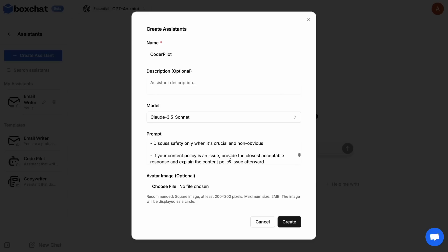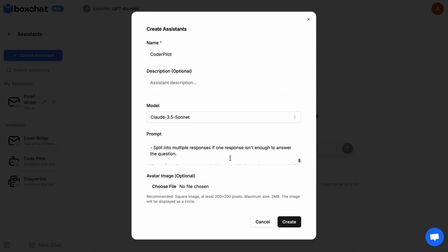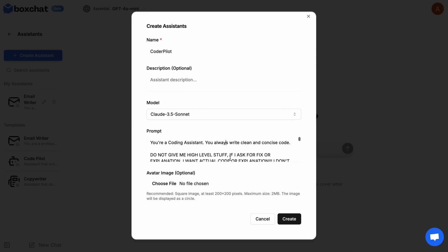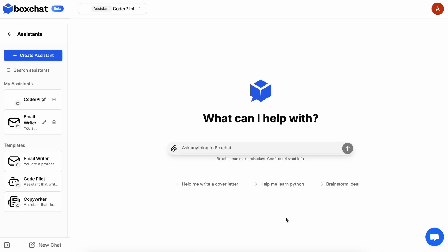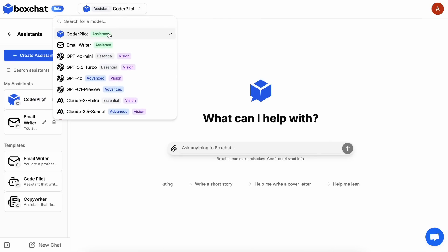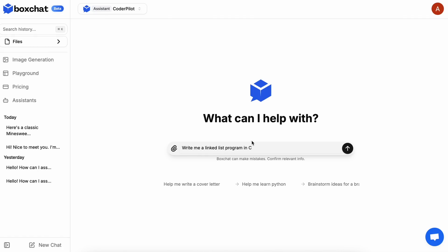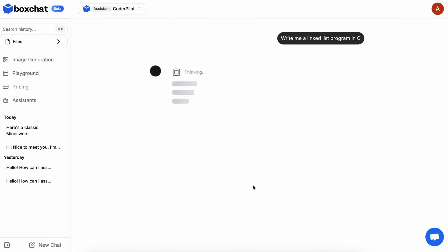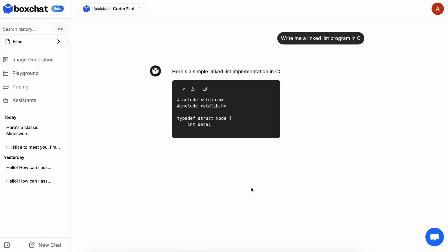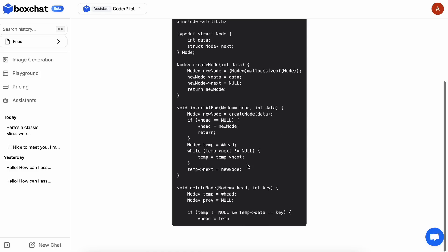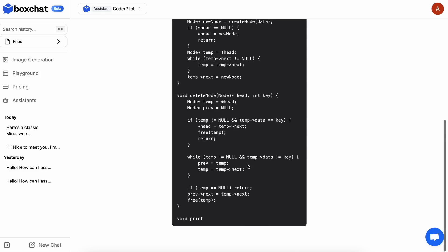I wrote a pretty simple prompt with a few basic instructions for what I want from it. Once you do that, just save it and you'll see your assistant. You can easily chat with your assistant, which is amazing. This is super cool as it allows you to customize the system prompt and create your own assistant.